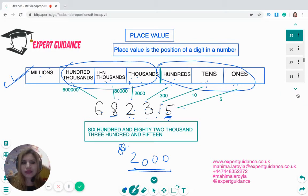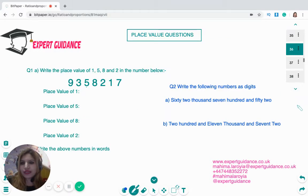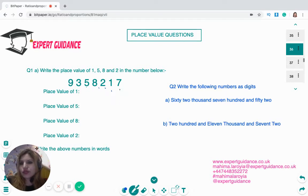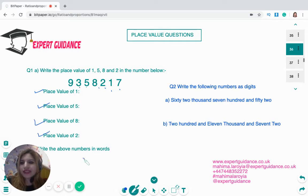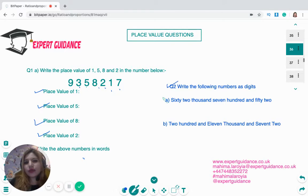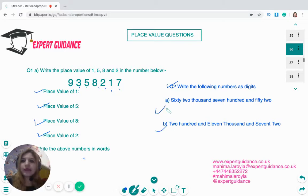Now let's do a question. The number given is 9,358,217. You need to work out the place value of 1, 5, 8, and 2, write the number in words, and then write some numbers as digits. Pause the video, try it, and come back to check the answers.